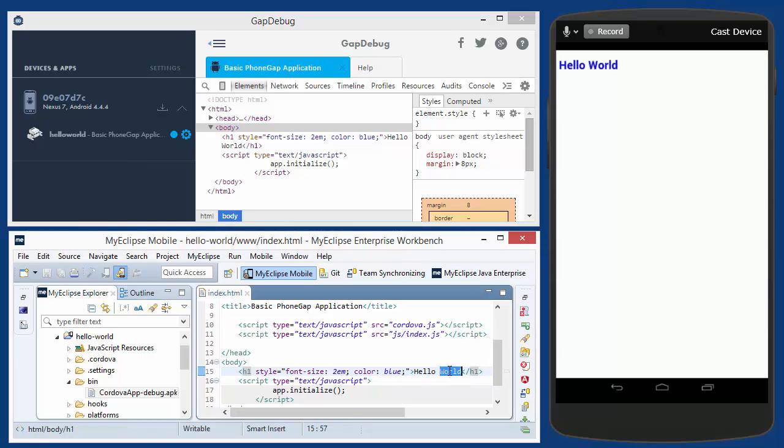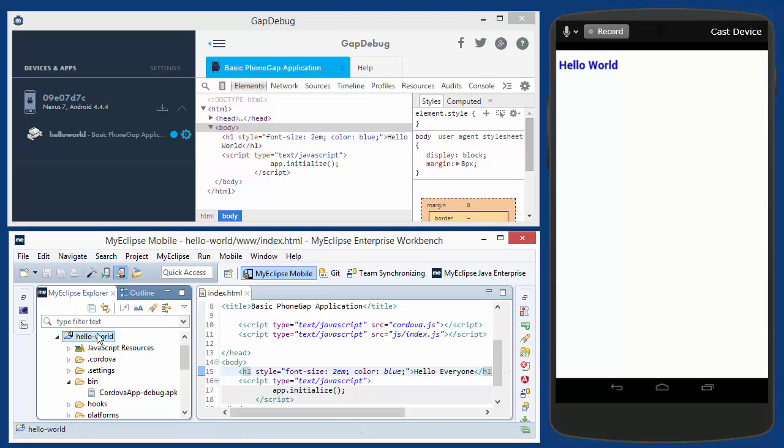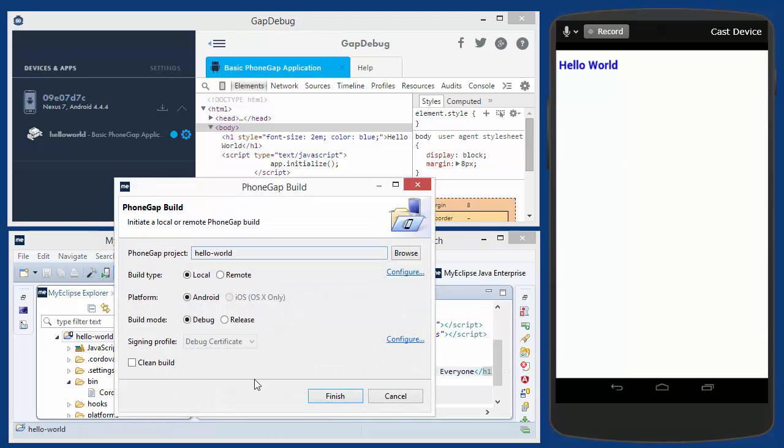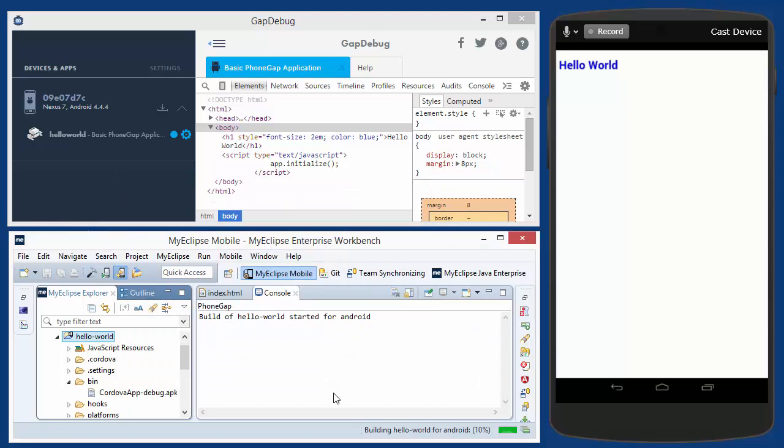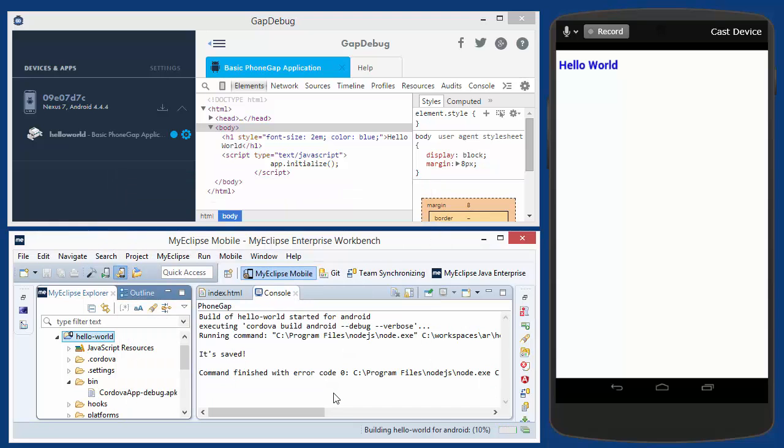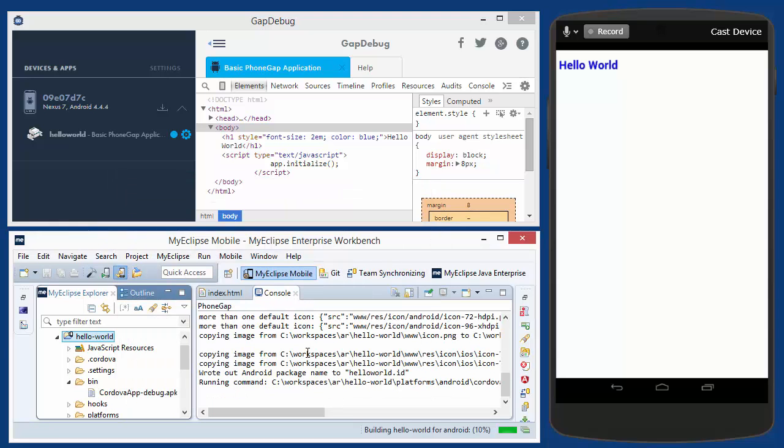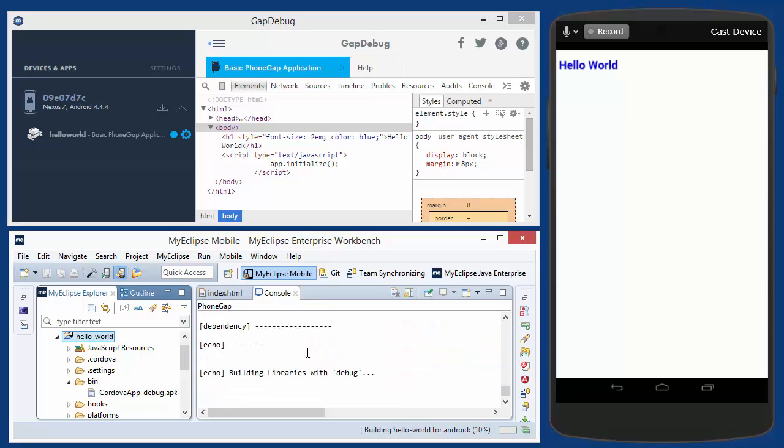Down here, let's just say I want to make a quick change from this text from hello world to hello everyone. So I'll save that and then I'm going to build it very quickly. I'm using my Eclipse to build the application locally. So it takes maybe 10 seconds or so for it to build.